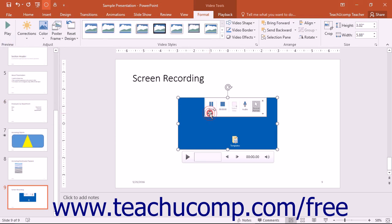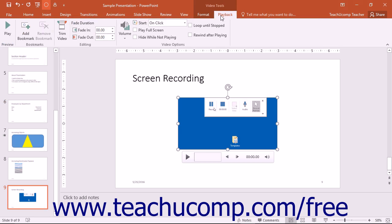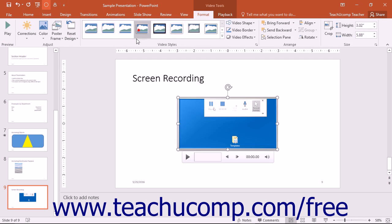You can now manipulate the screen recording as needed. It will act just like any other video file that you have inserted into a presentation.